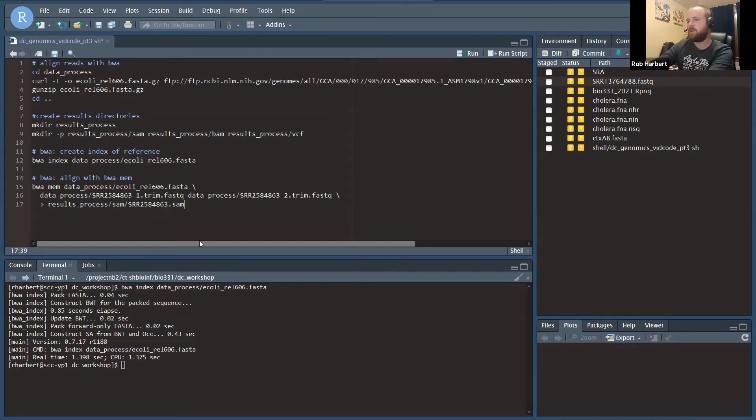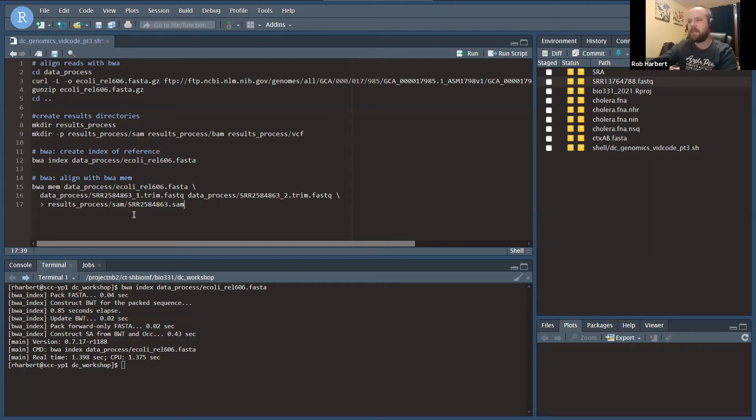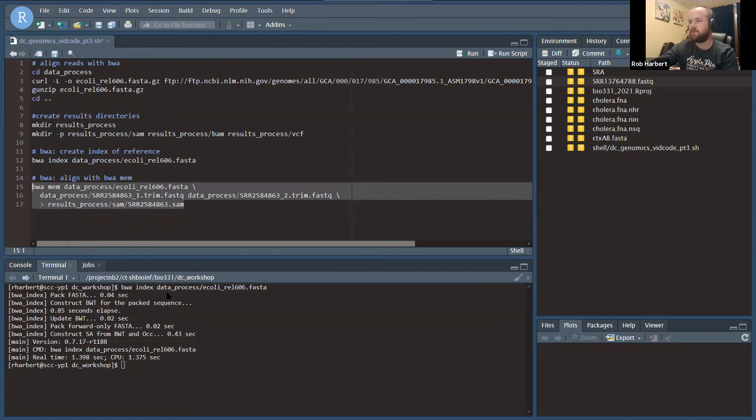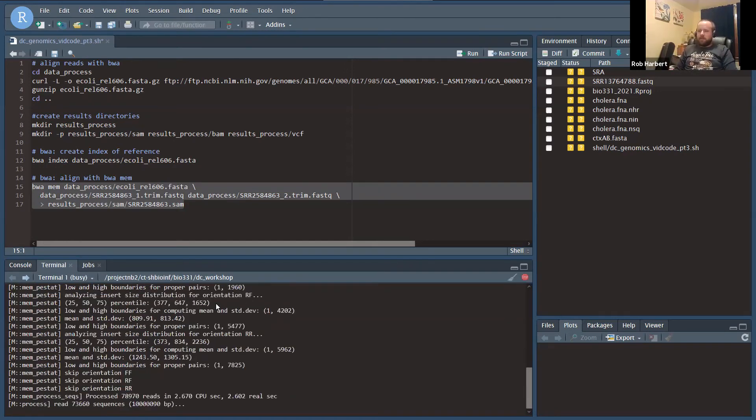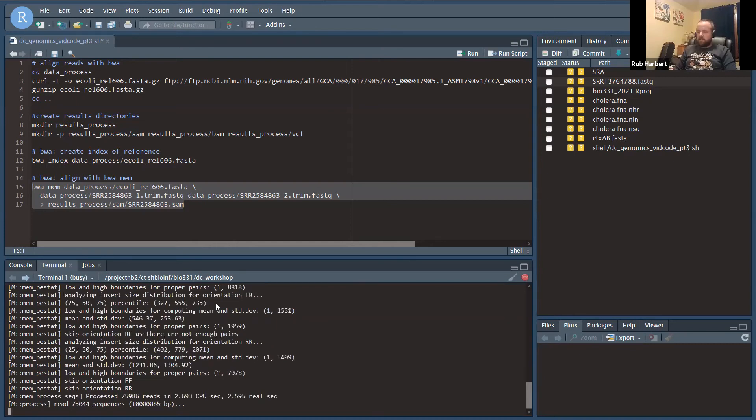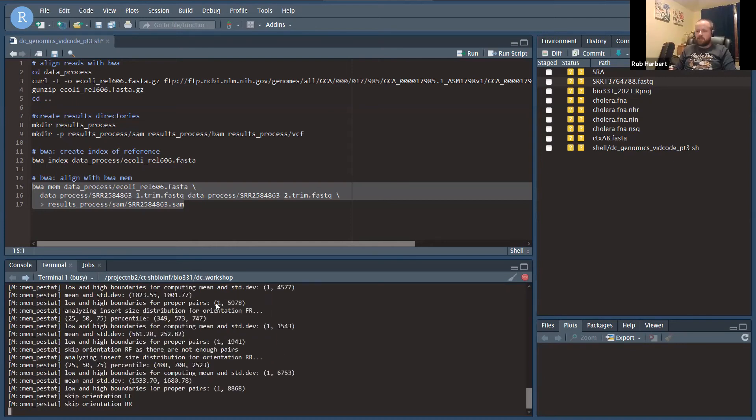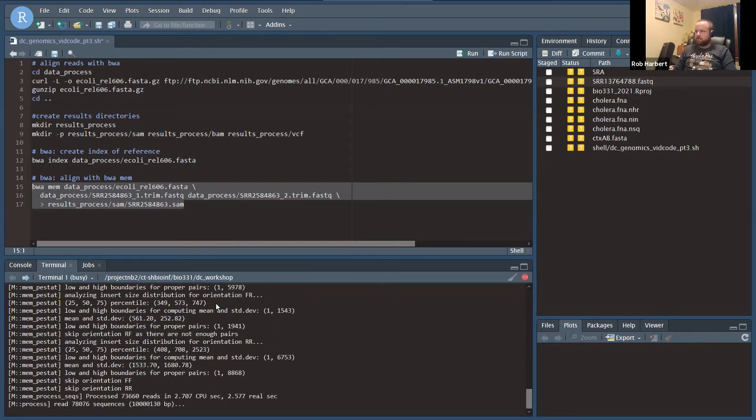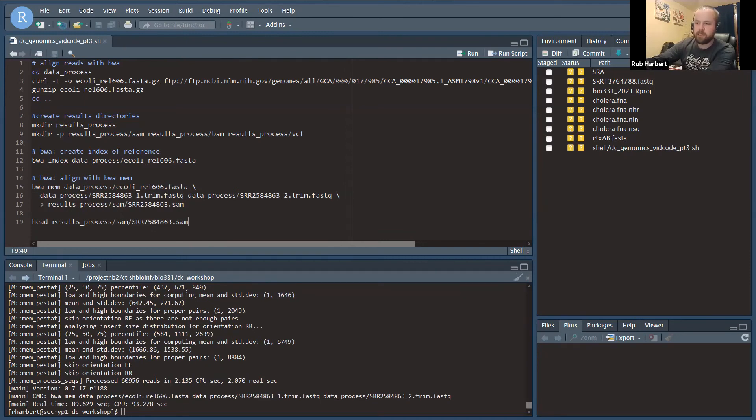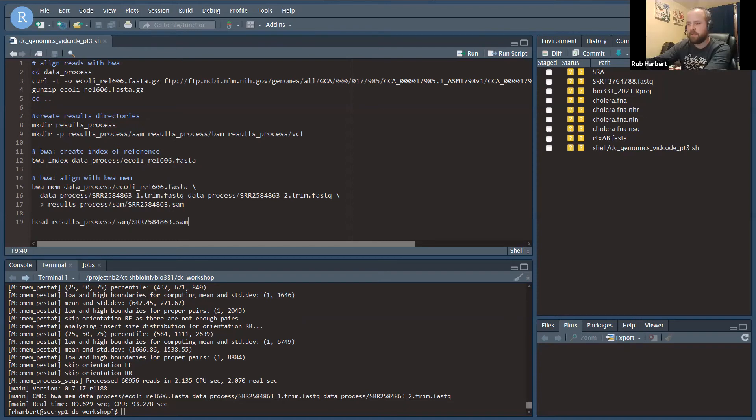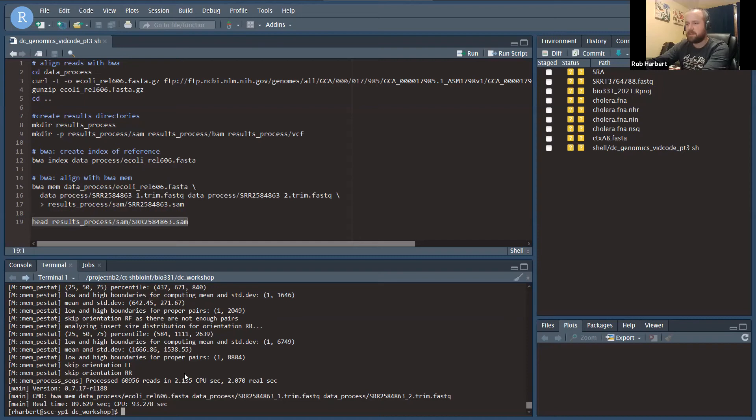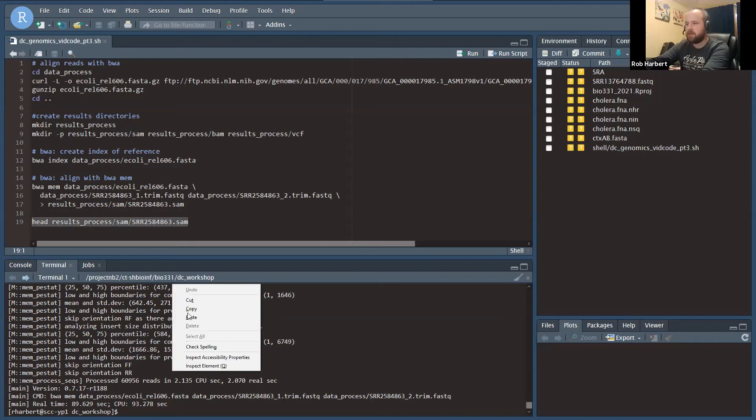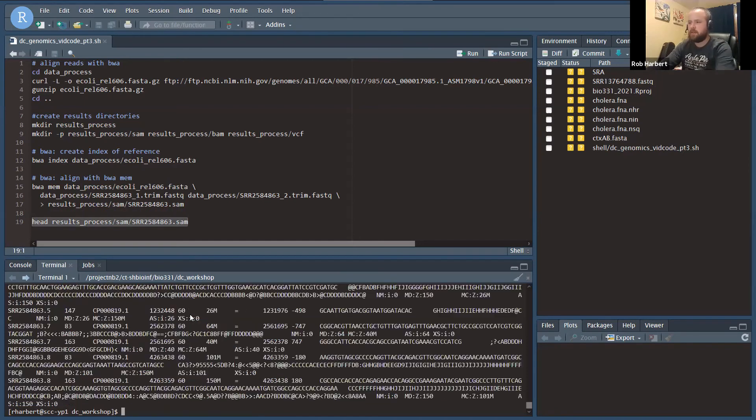This is going to run BWA. It's going to take every read in the 1.5 million or so reads in the 663 file and align it to the reference. It's going to output that alignment information in the SAM file format here in the results folder. BWA is fast, but even so, this is not a trivial search, so it's going to take a minute. There we go. In just about a minute and a half, we have aligned all of our reads to the reference genome, and now we should have a SAM file written.